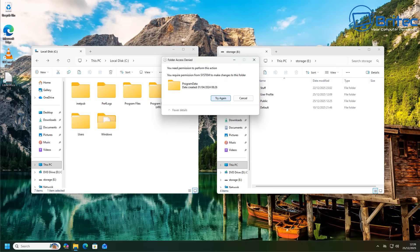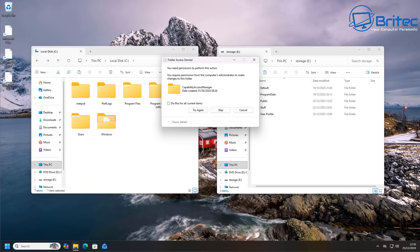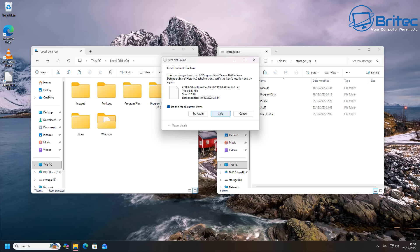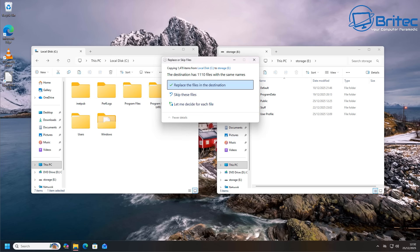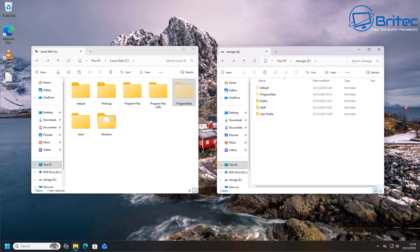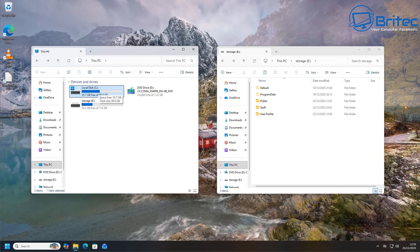I'm going to copy program data over now. It says it's a system folder - that's fine, just copy it over. You can skip what you don't need, check mark skip for things like geolocation and other system folders. I'm going to replace the files in the destination as well. We should now have all of our essential files copied over to the USB flash drive, and I'm going to take this over to the new PC now, plug in the USB flash drive and transfer everything.